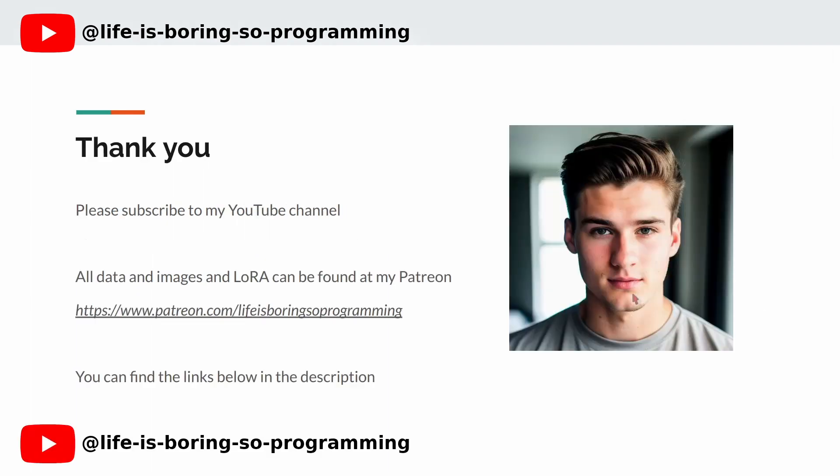Thank you very much. If you enjoyed this video and want to learn more about Stable Diffusion and LoRA training, hit the subscribe button and turn on notifications so you never miss a video. I will put up the other video soon. You can also find all the models and images in my Patreon account. The link can be found in the description. Thank you and see you in the next video.